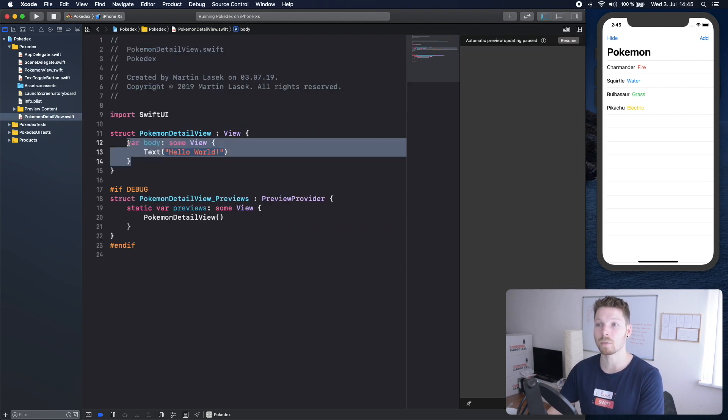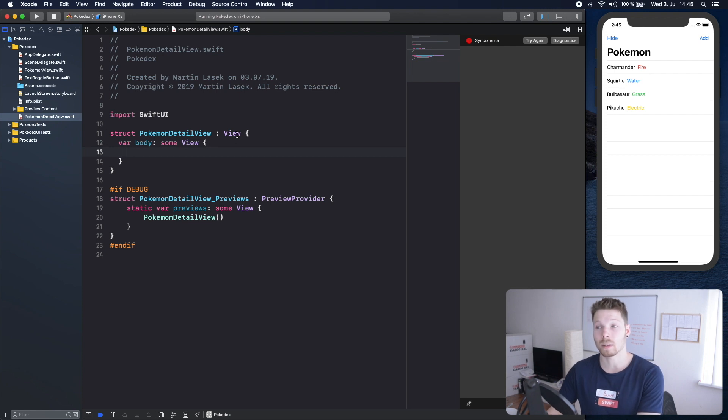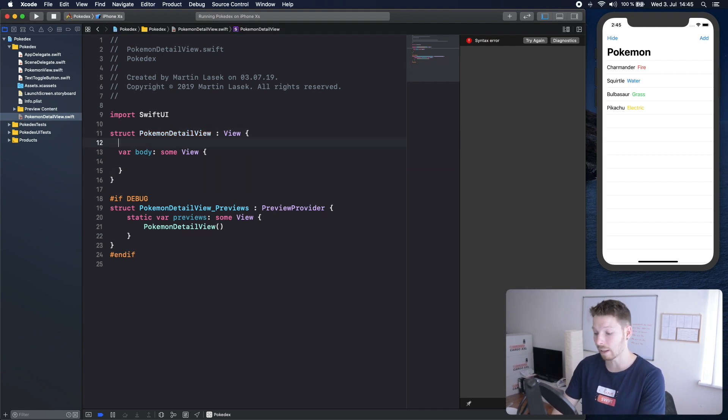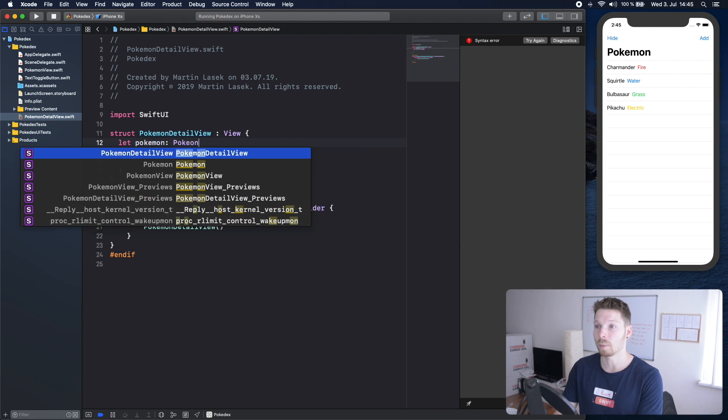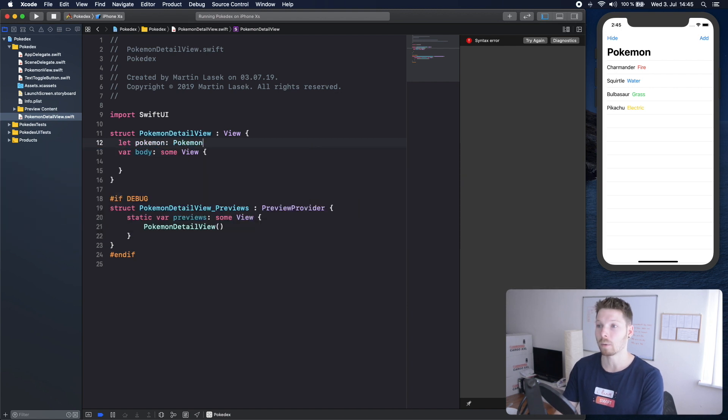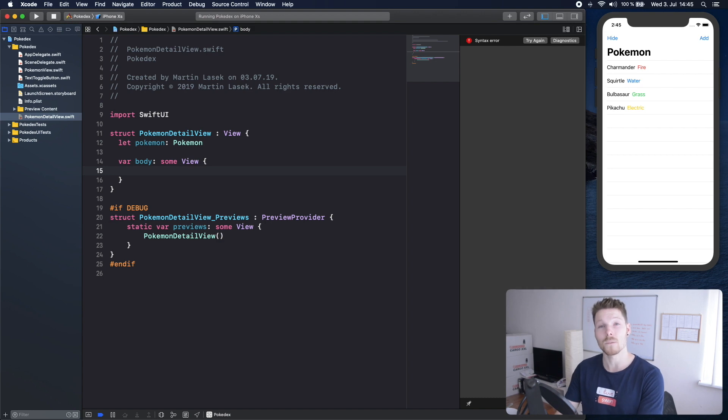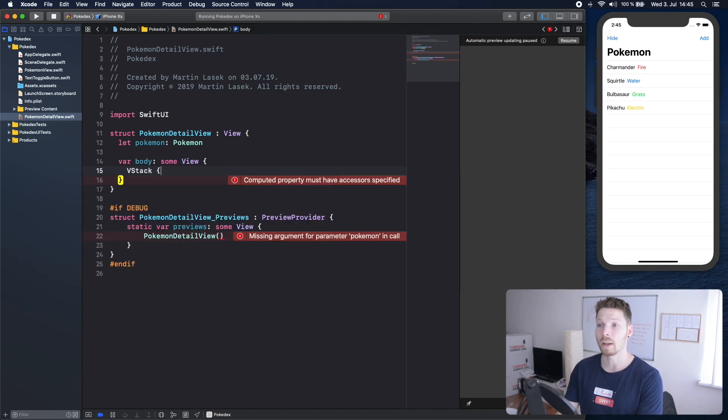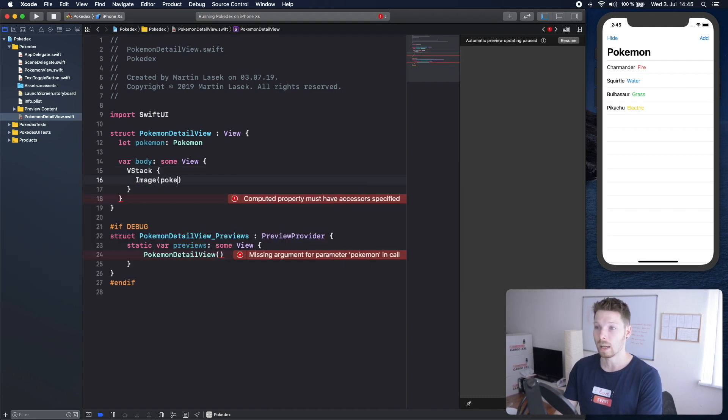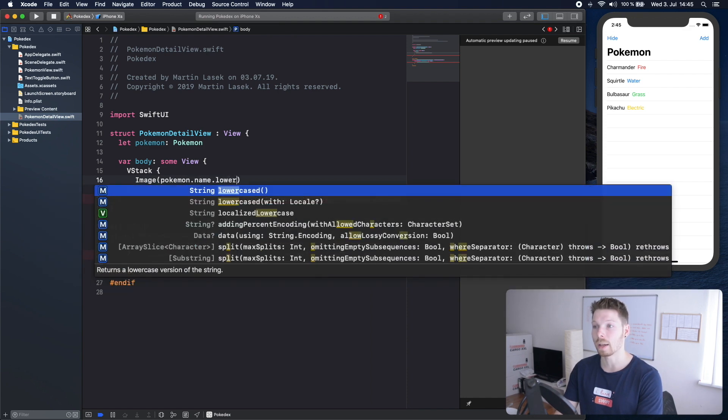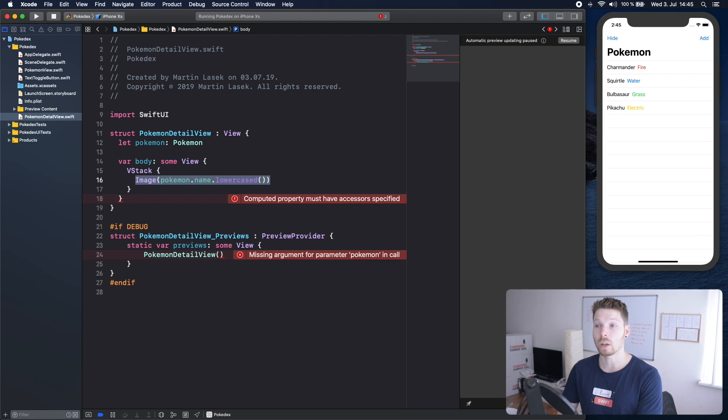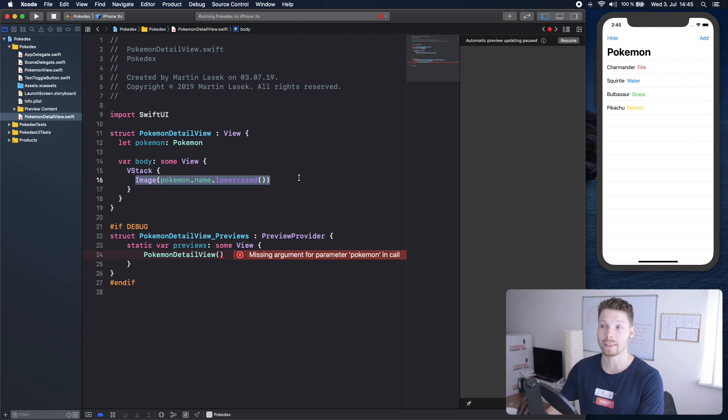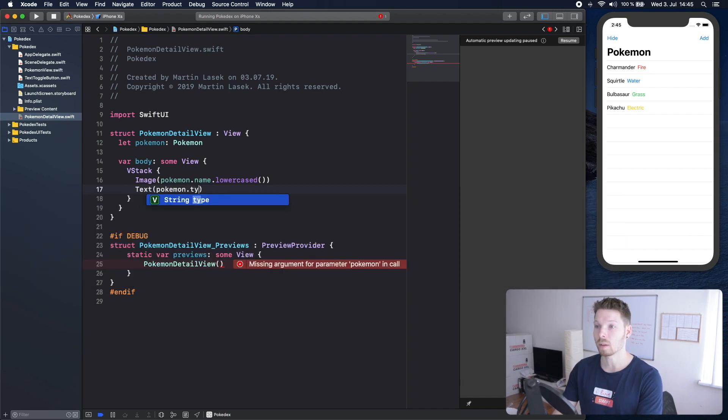Inside this detail view we want to display an image and a text view that shows the type of the Pokemon. So for that we will need a Pokemon local variable that we can use to access those values and that was a vertical stack of an image and we are going to use the Pokemon's name lowercase to instantiate an image and we don't have that image yet but we will add that image in a second. Underneath the image we want to have a text view and it is going to be the type of the Pokemon.